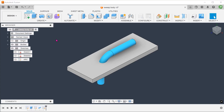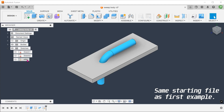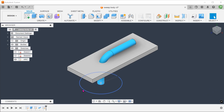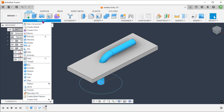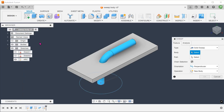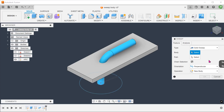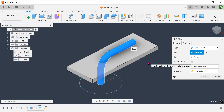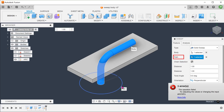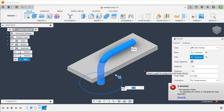Lastly, let's take a look at my failed attempt at using the Sweep Body command. The Sweep Body command does not accept a full circle as a path, so I have drawn a center point arc here. Go to Create, Sweep. For type, select Solid Sweep. Select the faucet as a body. For path, select the center point arc. It fails. After trying this a number of ways, I could not figure out why this gives an error. My guess is that this bent pipe shape is too complex for the command to handle.